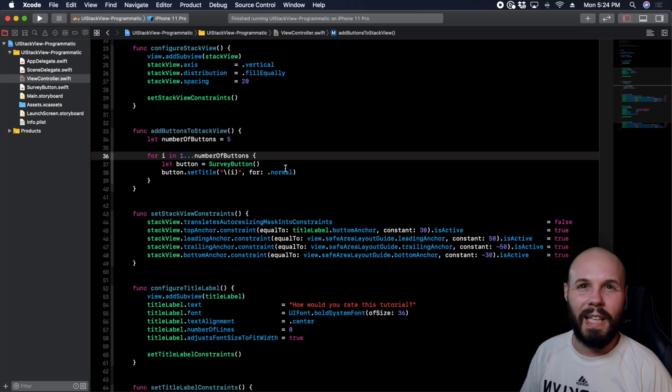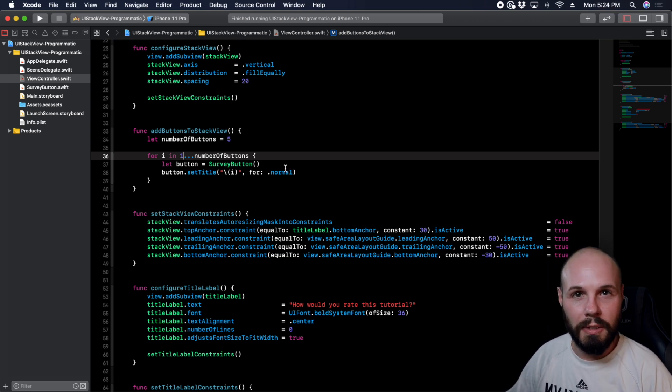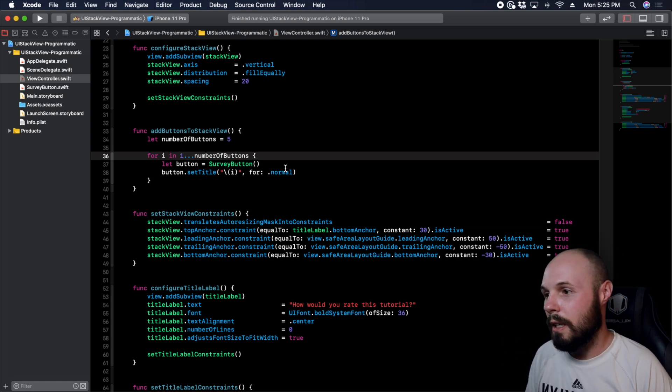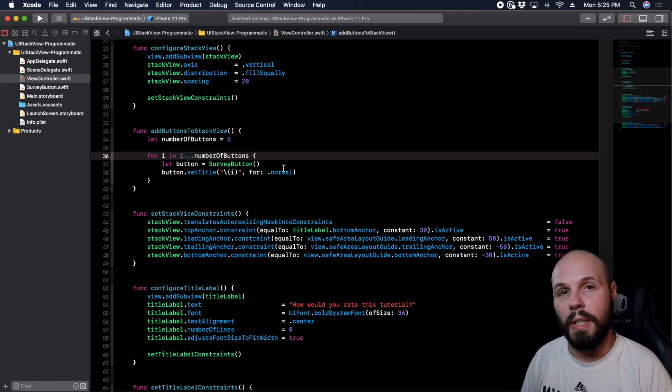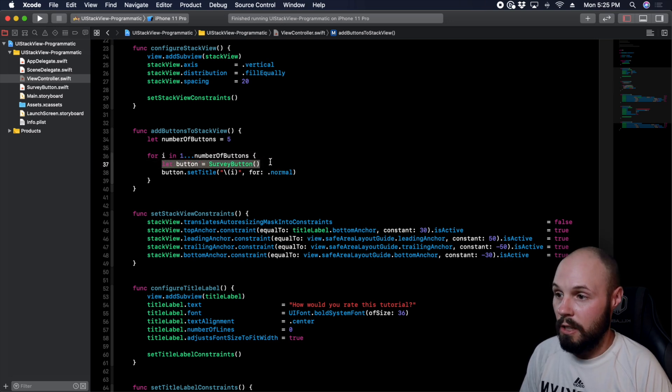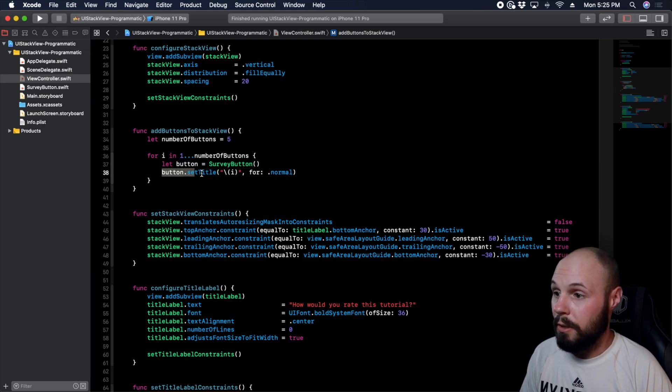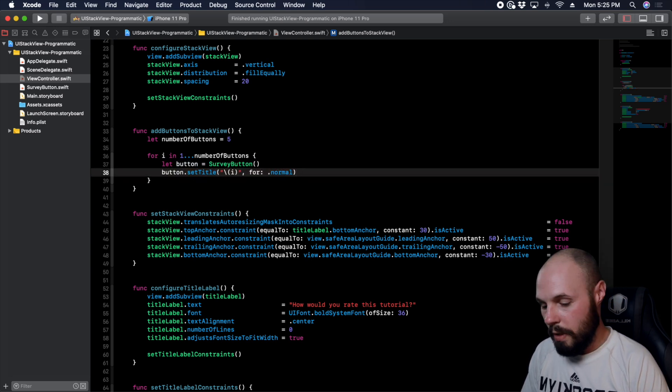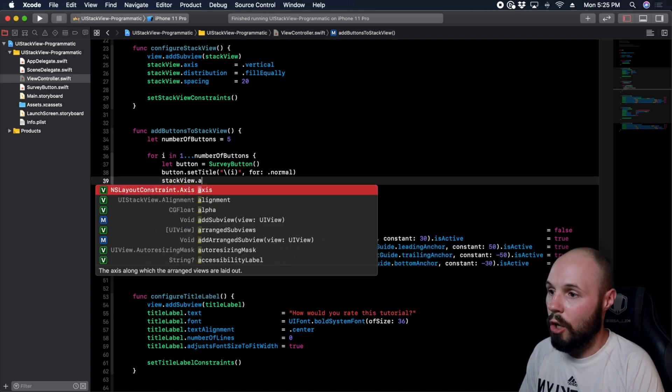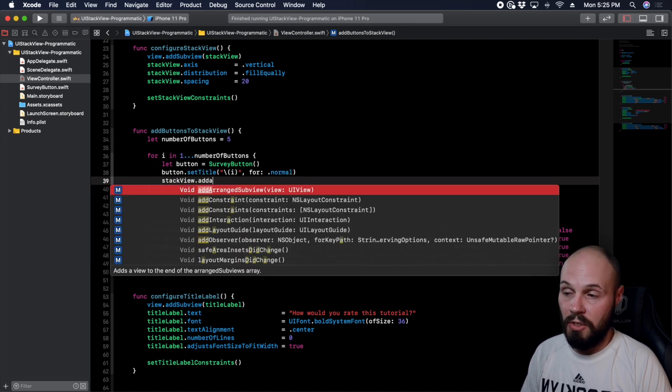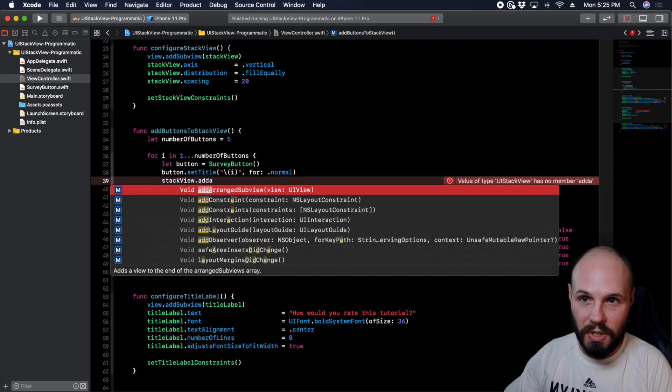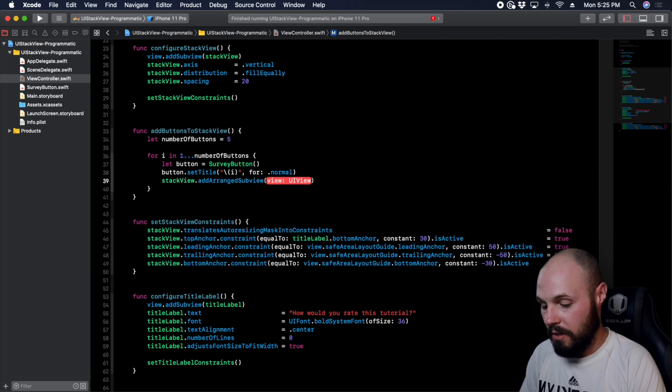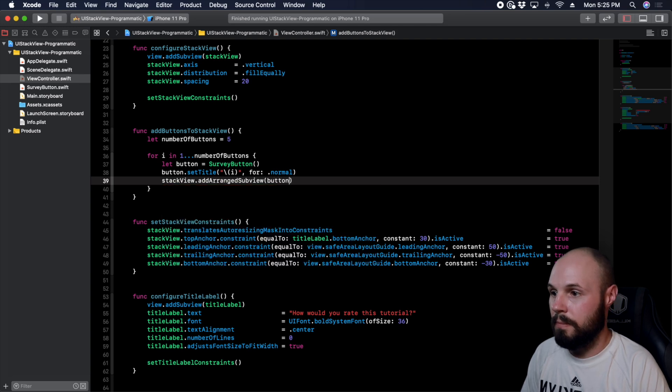Now if you wanted to have some title, like an array of titles for your buttons, like you know, poor, very poor, great, awesome, you can do that as well. This is just quick numbering. So again, basically I'm creating five buttons here, creating a survey button each of the five times going through the loop. I'm setting that title to i, which again is going to be my number. And then now we have to do stackView.addArrangedSubviews. You don't just add subview to a stack view, you have to add an arranged subview, and that subview that I want to add is a button.